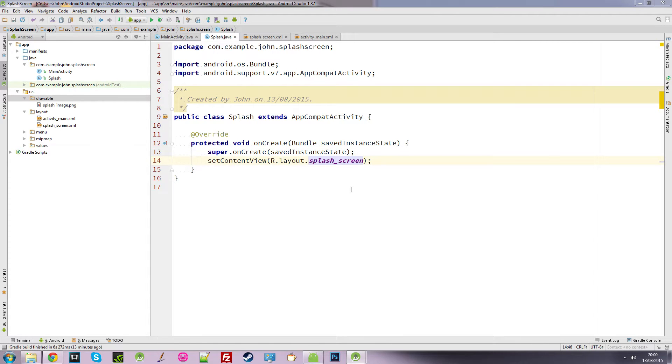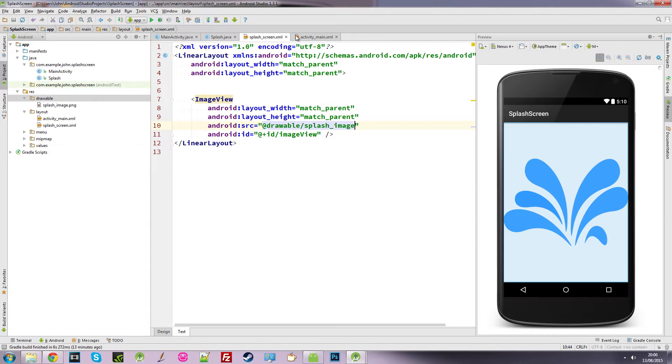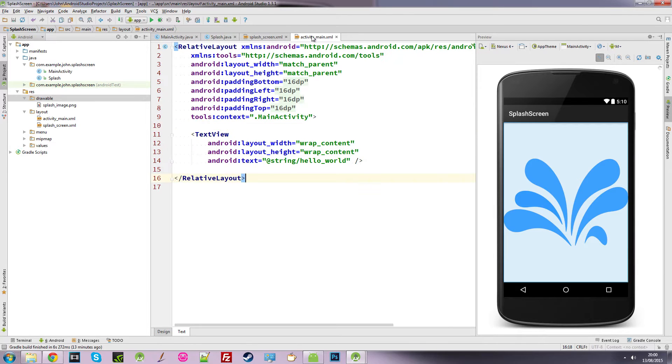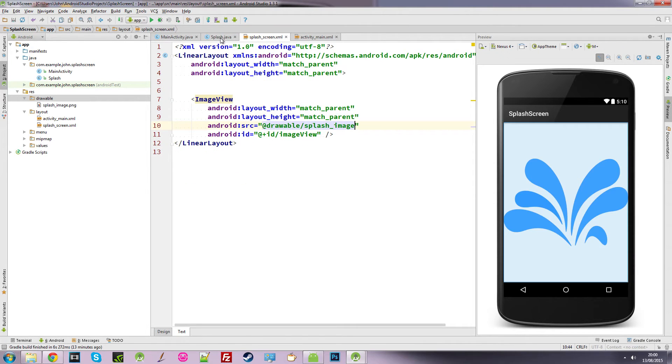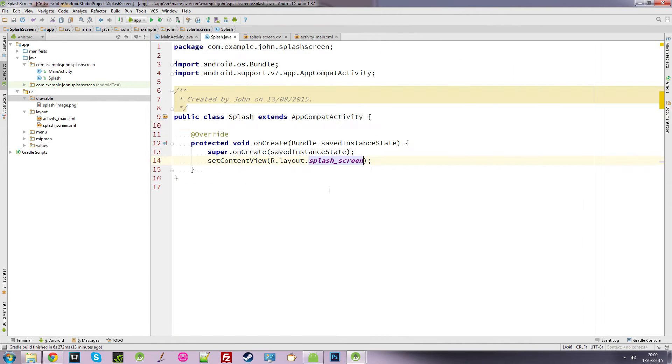So I've got two XML files, this one and this one. And we're going to tell our application to load up this activity, this class first when the application loads. So how do we do that?